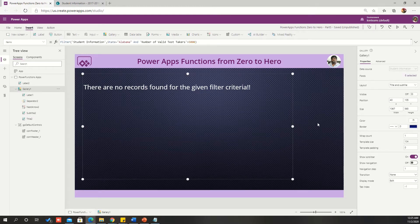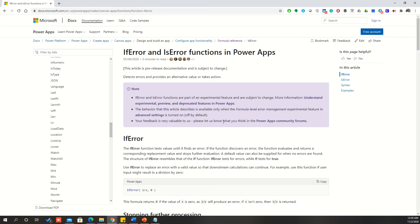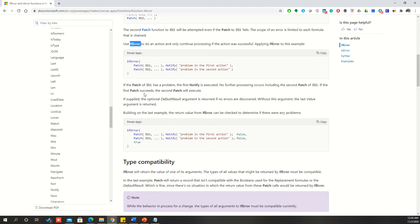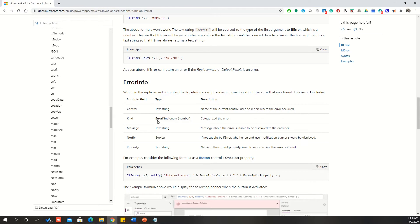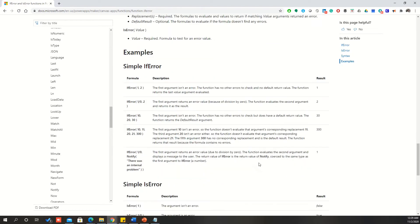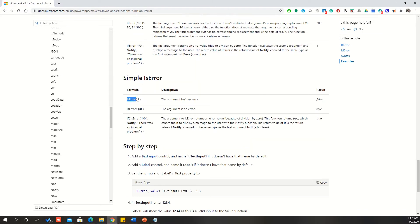IsBlank is to validate against a string, and IsEmpty is to validate against a table or filtered result set. The next function is IsError. IfError and IsError work similarly. IfError always returns a result if the given expression has any error; if it doesn't have any error, it proceeds normally. IsError will return the Boolean value — true if there is an error, false if there is no error. For example, IsError(1) will be false because it is not an error, while IsError(1/0) will be true because 1 divided by 0 will never give a valid value.